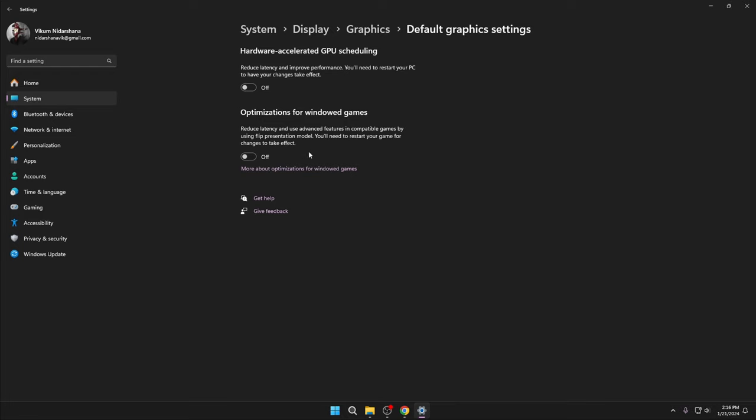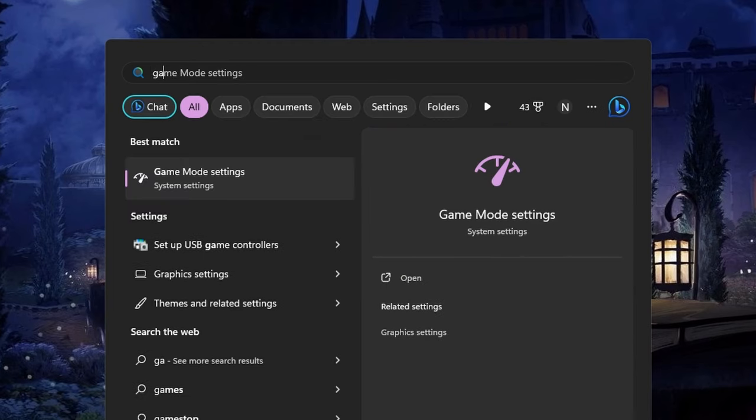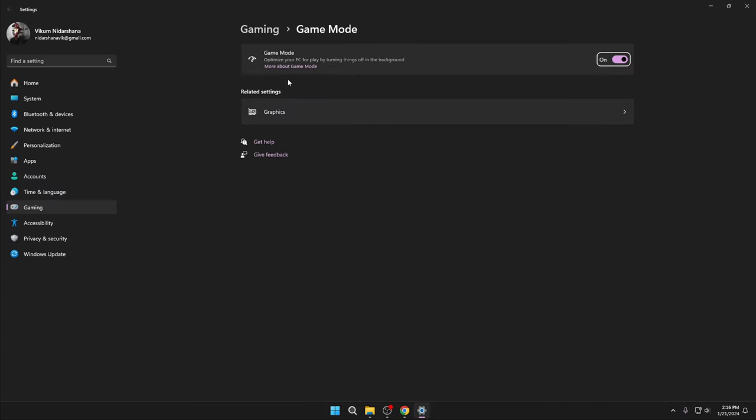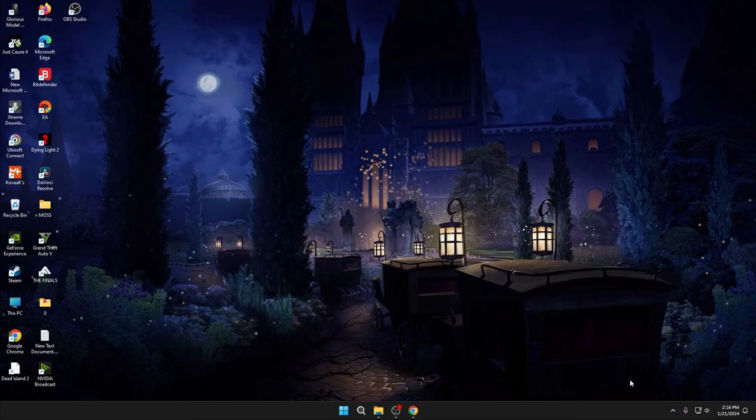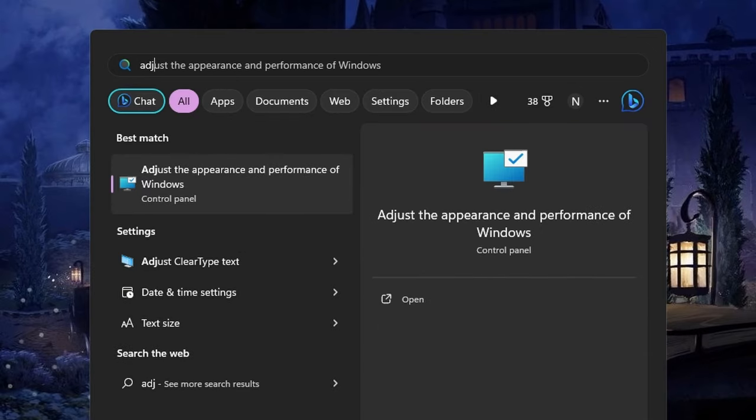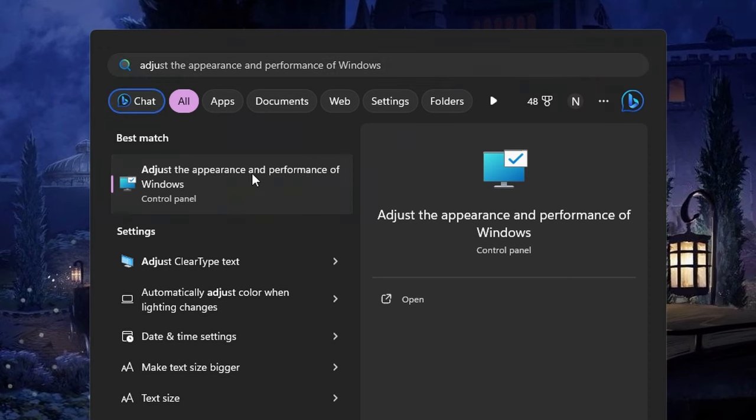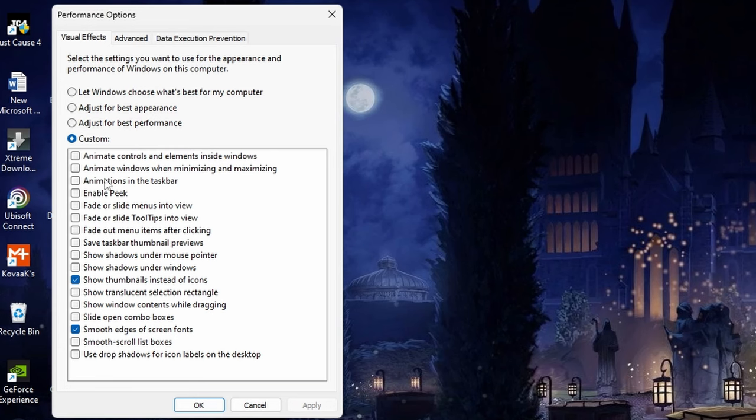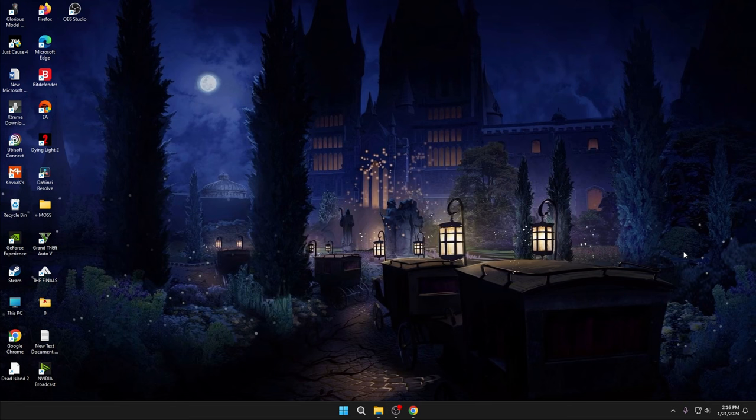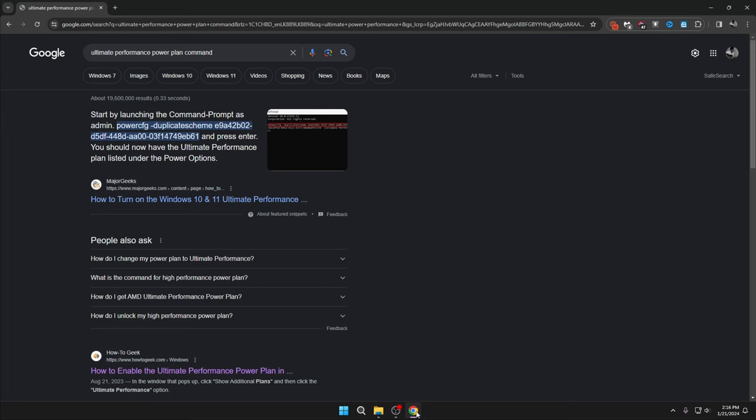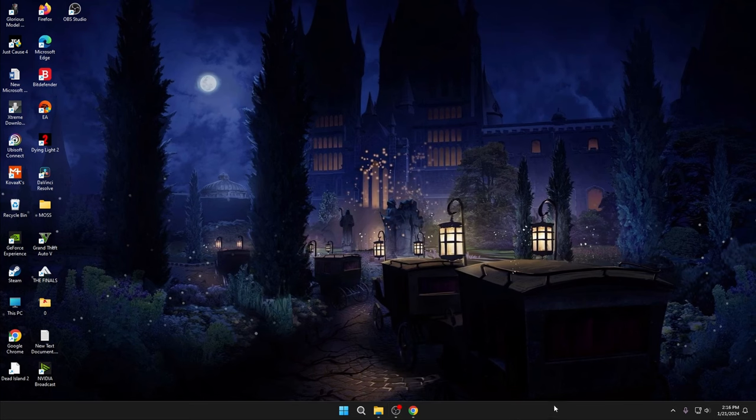Next, search Game Mode and turn it on, then close it. Next, search 'Adjust the appearance and performance of Windows'. Select Custom and tick only these two options, then click OK.